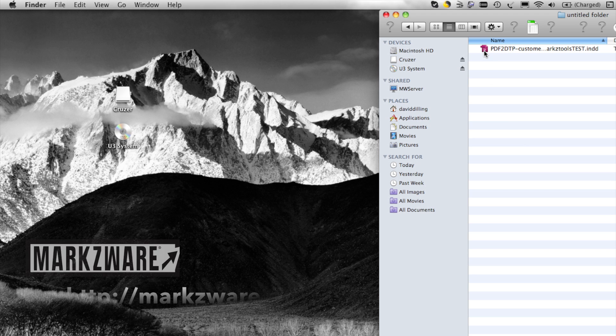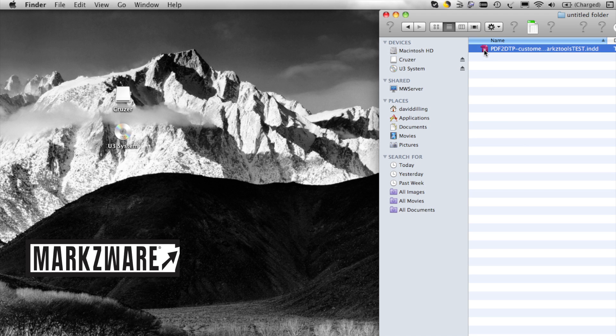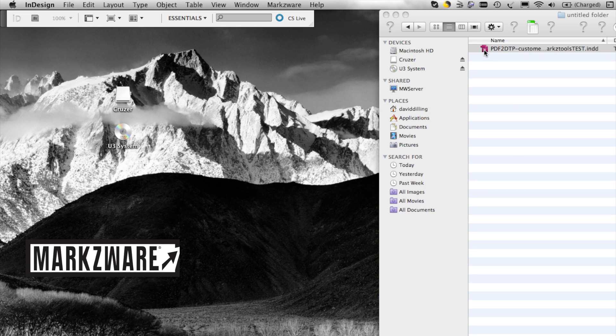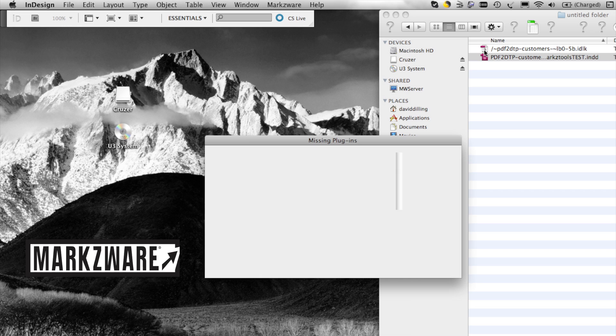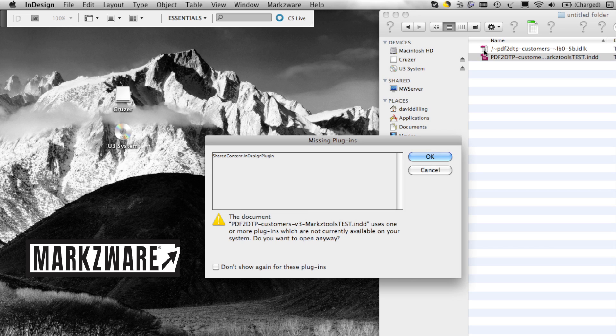you get these strange messages. Basically, it cannot open. Everyone knows this, or most people know this, maybe not everybody. And this is what happens when you try to open a higher version InDesign file in a lower version of the application.